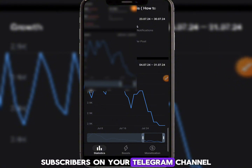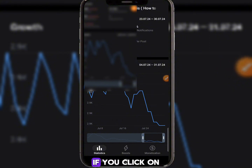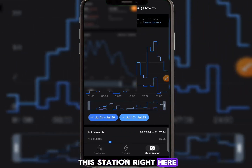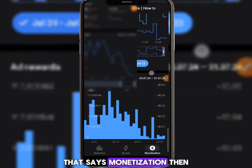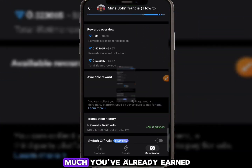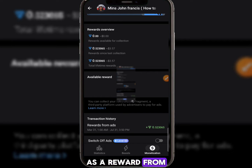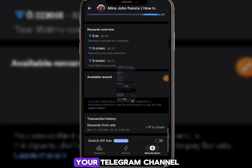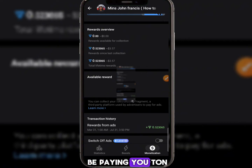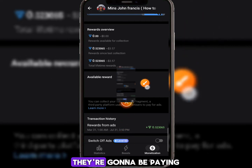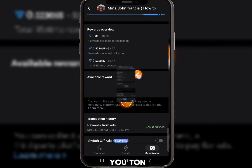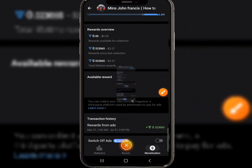If you click on the Monetization section, you'll see how much you've already earned as a reward from displaying advertisements on your Telegram channel. Telegram is going to be paying you in TON cryptocurrency.